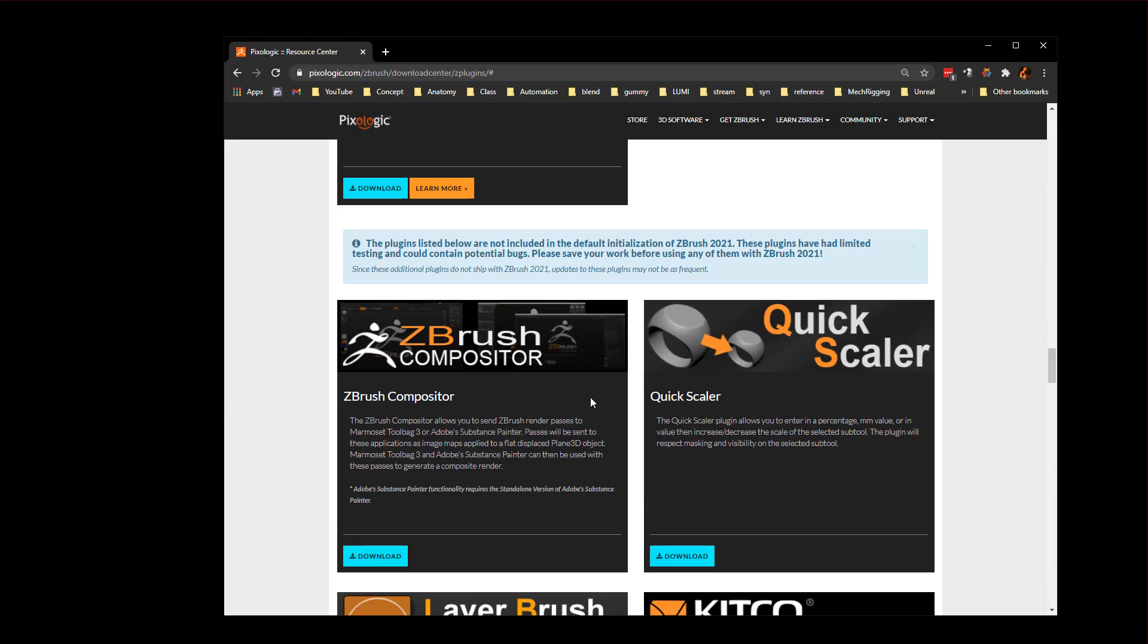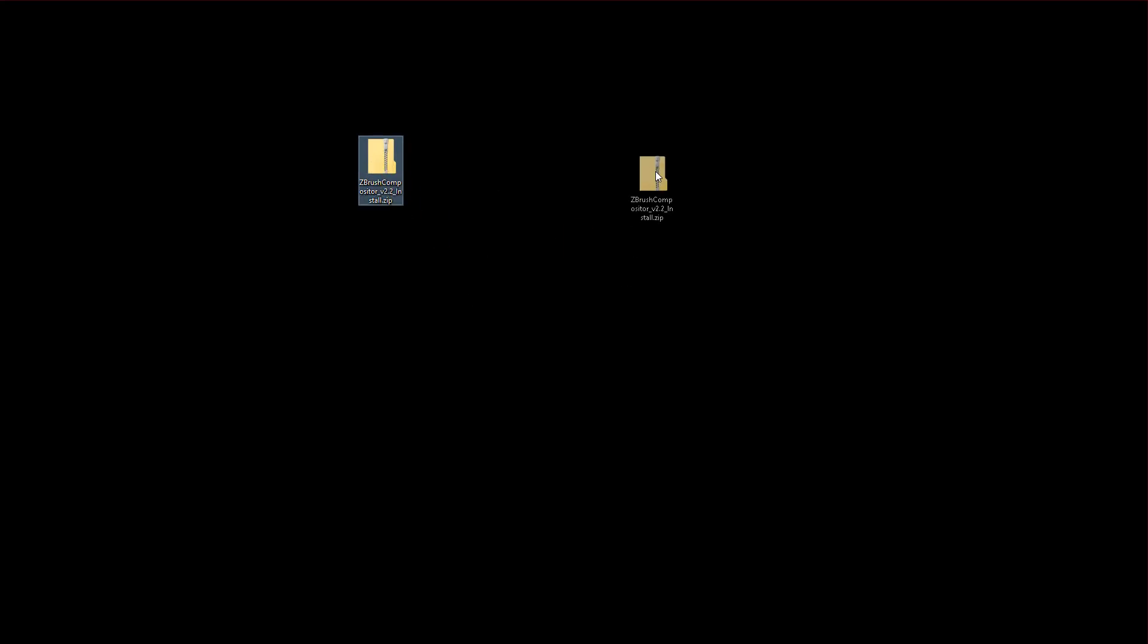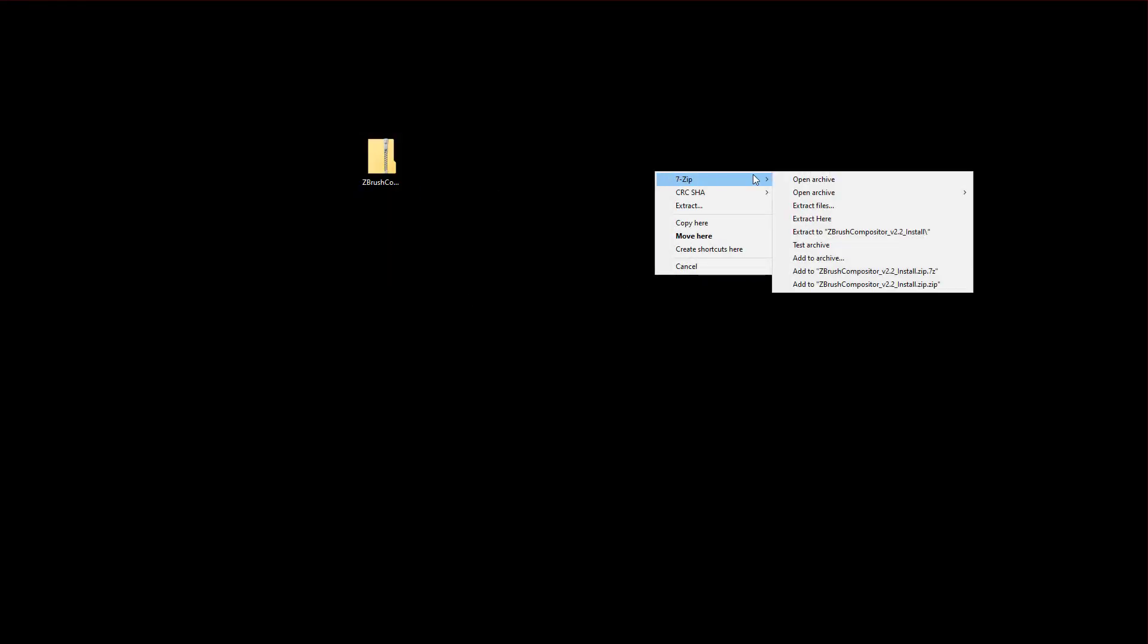And you're gonna see a bunch of plugins that aren't included with ZBrush. One of them is ZBrush compositor. So go ahead and click this download button. That's gonna give you the zip file. You can right click this, go into seven zip, for example, say extract a ZBrush compositor.